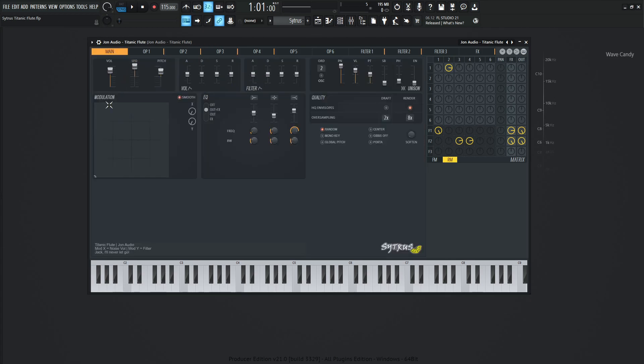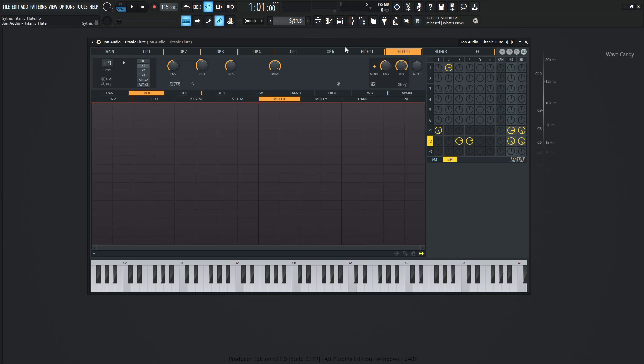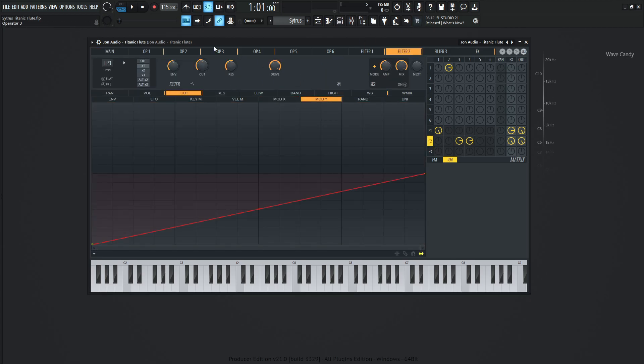And how does that work? So we play a note and if this is the bottom all the way down here, so if we go up and down, this is going to control the Y. So all the way at the bottom is zero, all the way to the top is 100. And that Y value, like I said, it was mapped to filter number two in the cutoff mod Y. So when we're moving vertically, we're affecting the filter.